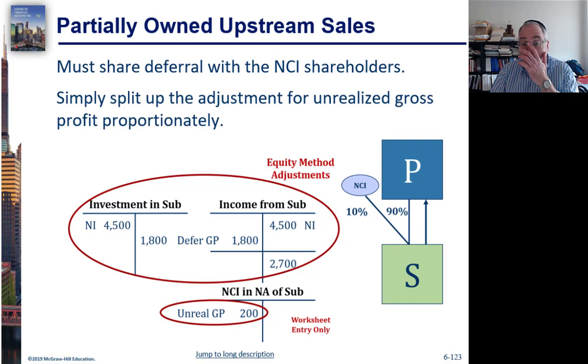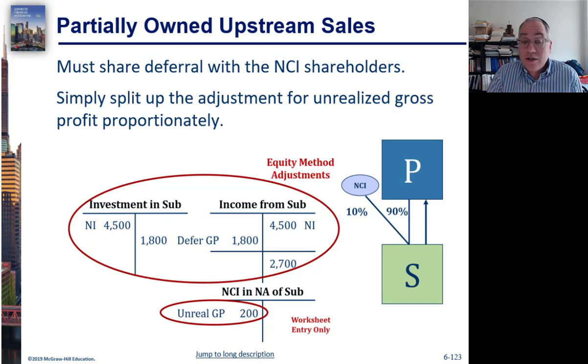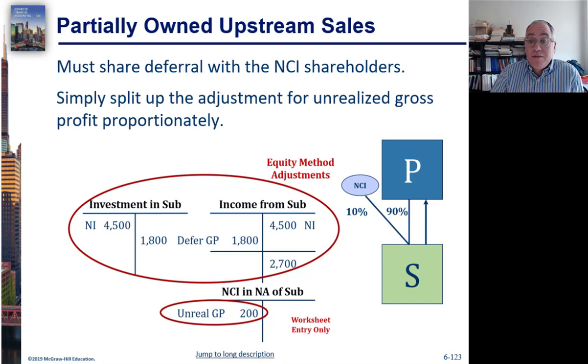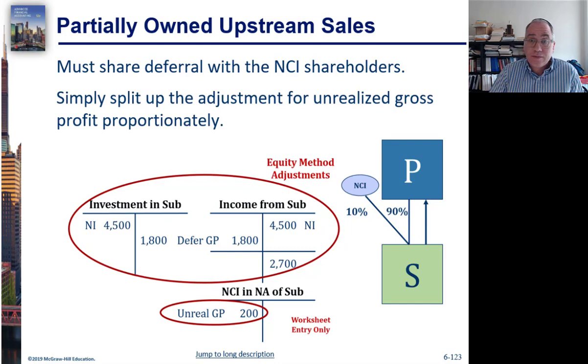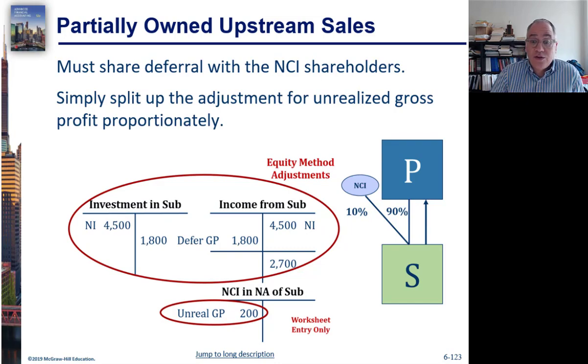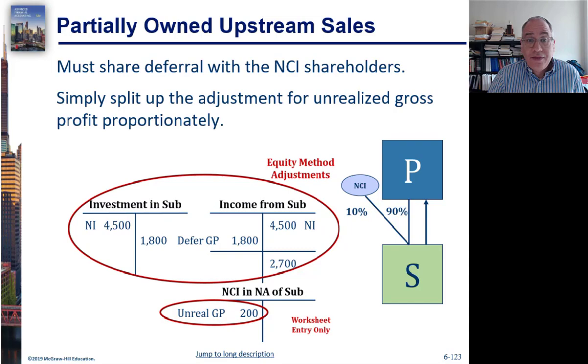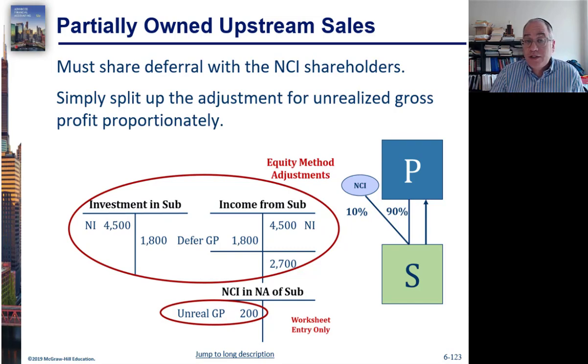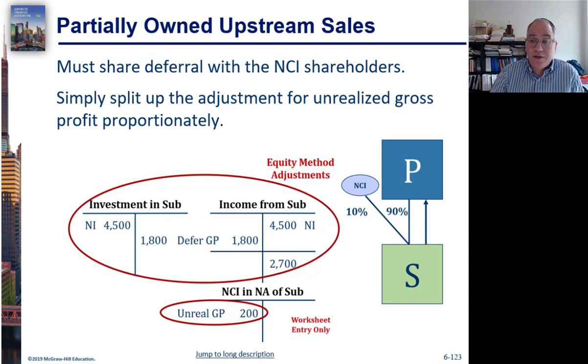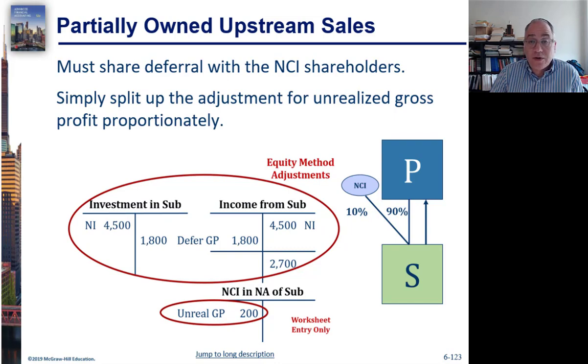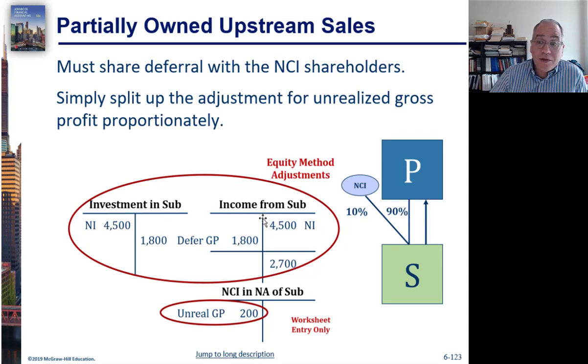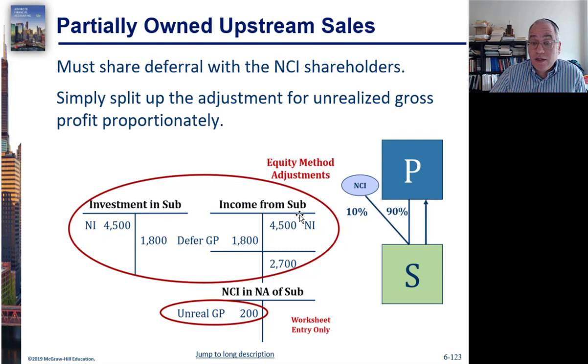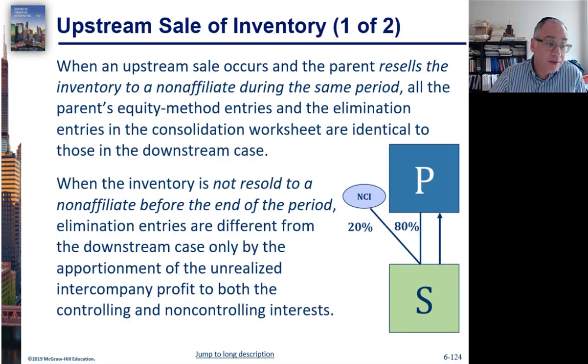In this scenario, the sale is from the subsidiary to the parent. If there's a non-controlling interest, that would mean that part of the gross profit earned by the subsidiary belongs to the non-controlling interest. Therefore, the adjustment for unrealized gross profit that needs to be deferred - we would defer the entire thing on the books of the subsidiary, but on the books of the parent we would only accept the portion that belongs to the parent.